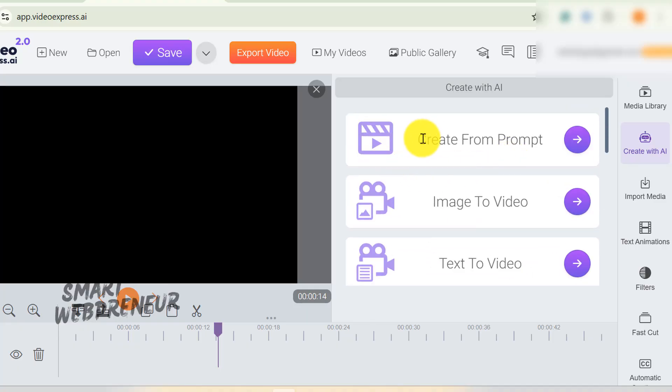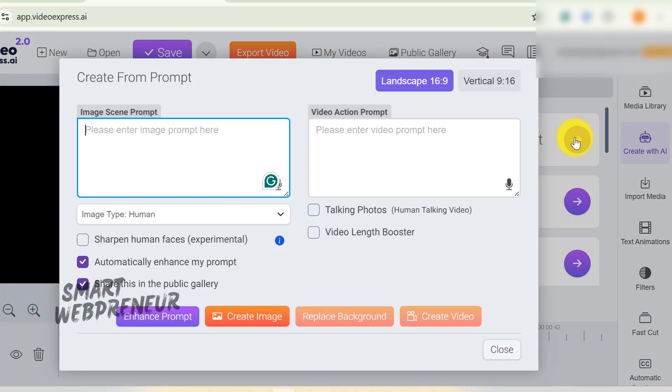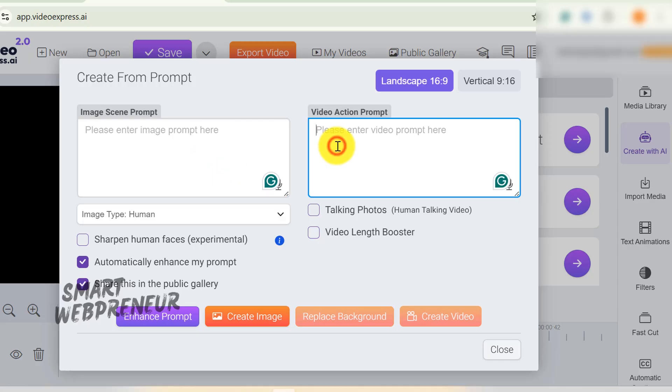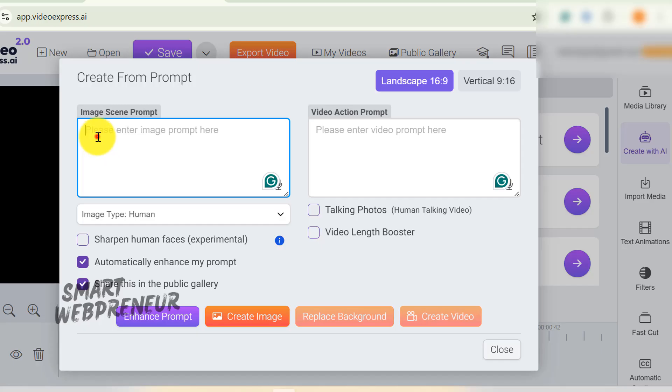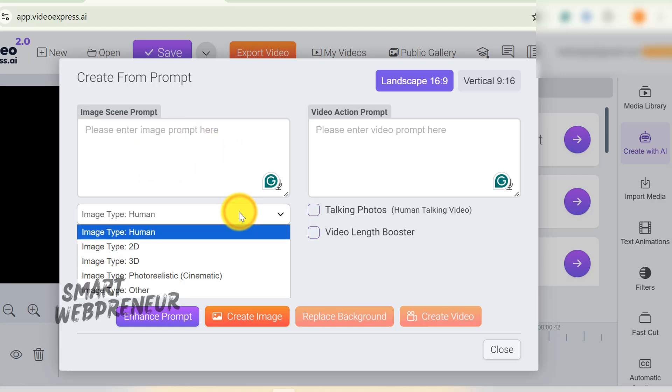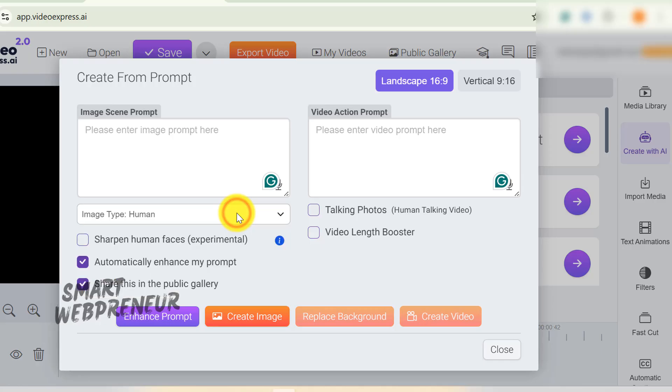First, there is the Create from Prompt section. This is their big headliner. Type in an idea, and it spits out a video. You're basically working in two steps here. First, you describe what you want to see in the Image Scene Prompt box. This is where you paint the picture with words of your initial scene. You can pick different image styles, too, like photorealistic or cinematic, depending on the vibe you're going for. And once the image is generated, in the Video Action Prompt section, you tell it what should happen in that scene, like how things should move, what actions should take place, that kind of thing.